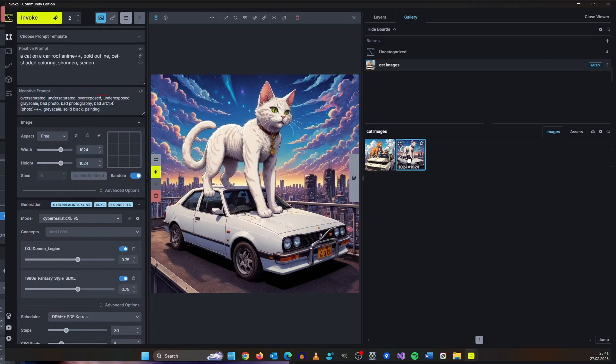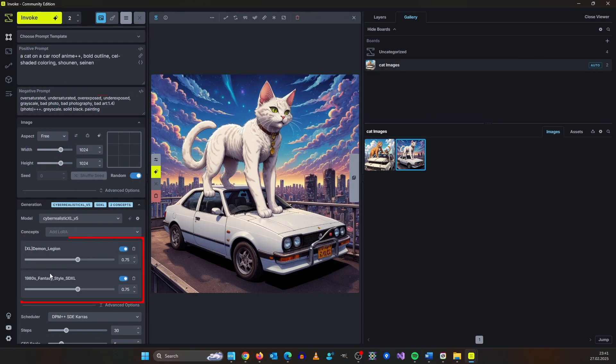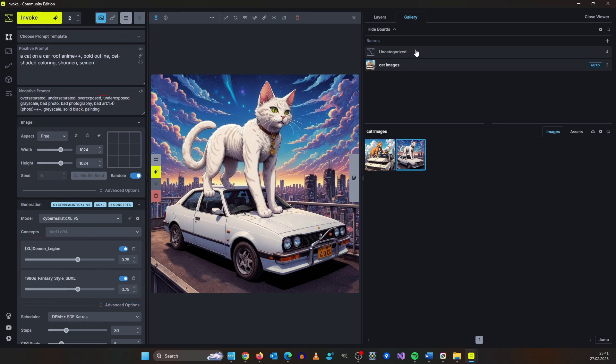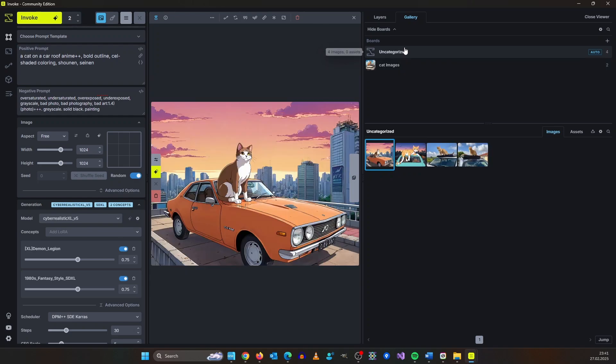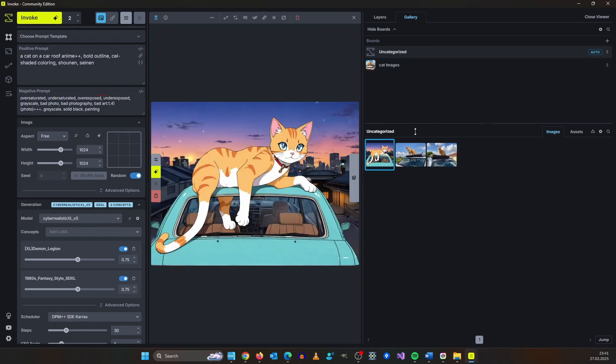We got these funny images by adding the demon legion SDXL LORA and the fantasy style LORA. This was a little bit unintended. The rest of our cat images is here. You can move them over by dragging and dropping them.